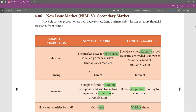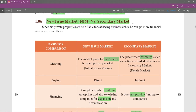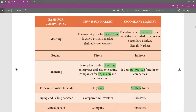Welcome to commerce class. In today's class we shall see the difference between new issue market and secondary market. First, a marketplace for new shares is called the primary market. For example, if Mr. Ramu purchases shares directly from Reliance company, which is issuing shares, then that is called a new share purchase and that is called the primary market.